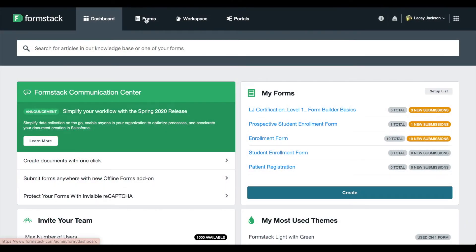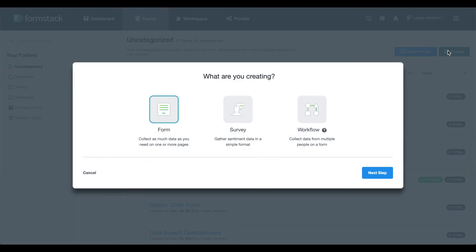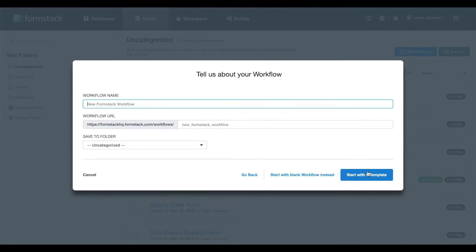Let's get started by logging into your Formstack account and navigating to the Forms tab. Select Create. Here, you'll see you have the option to create a form, survey, or workflow. Select the Workflow option. Give your workflow a title. For this example, we're going to start with a blank workflow.